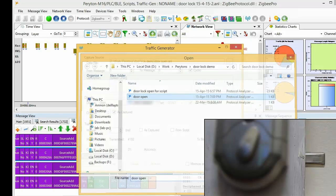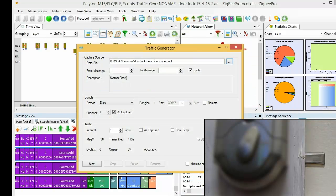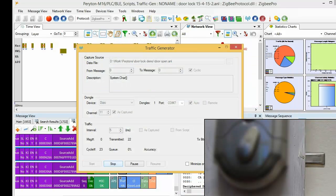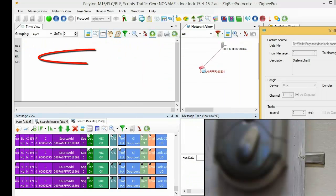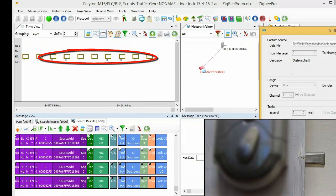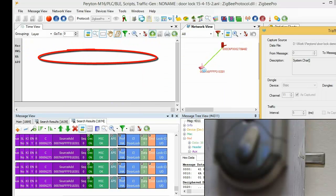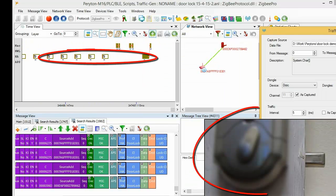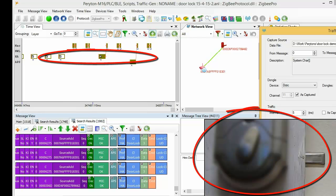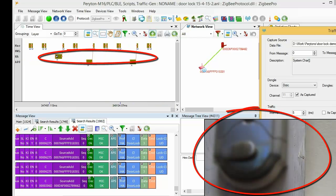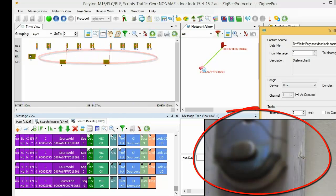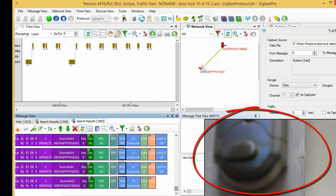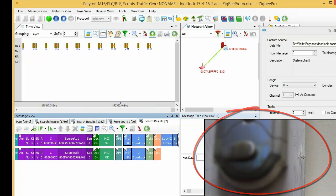We inject this modified message into the network repetitively. And, we were able to unlock the door.